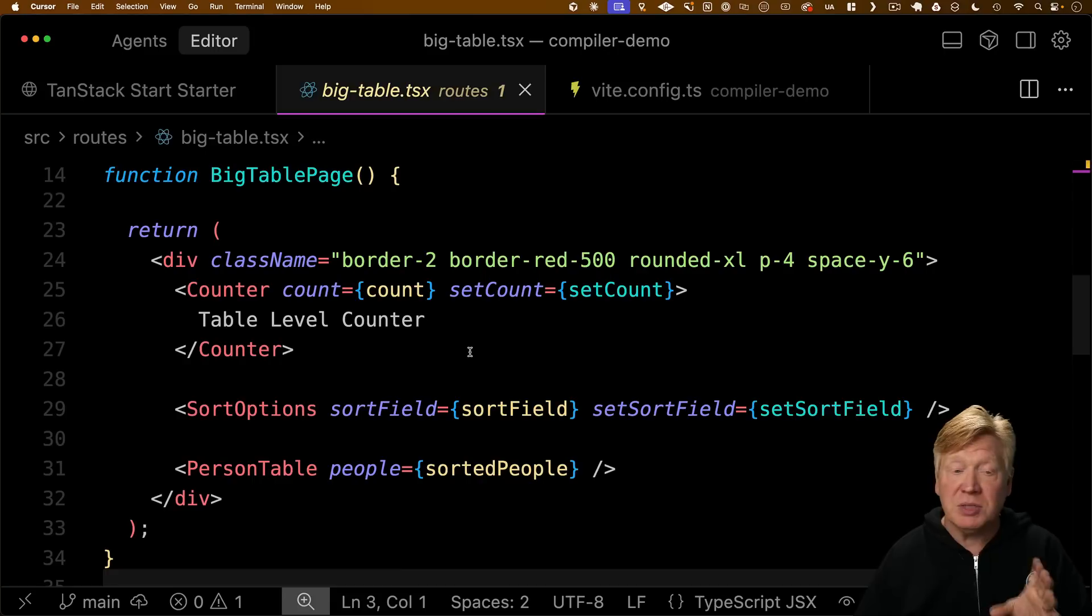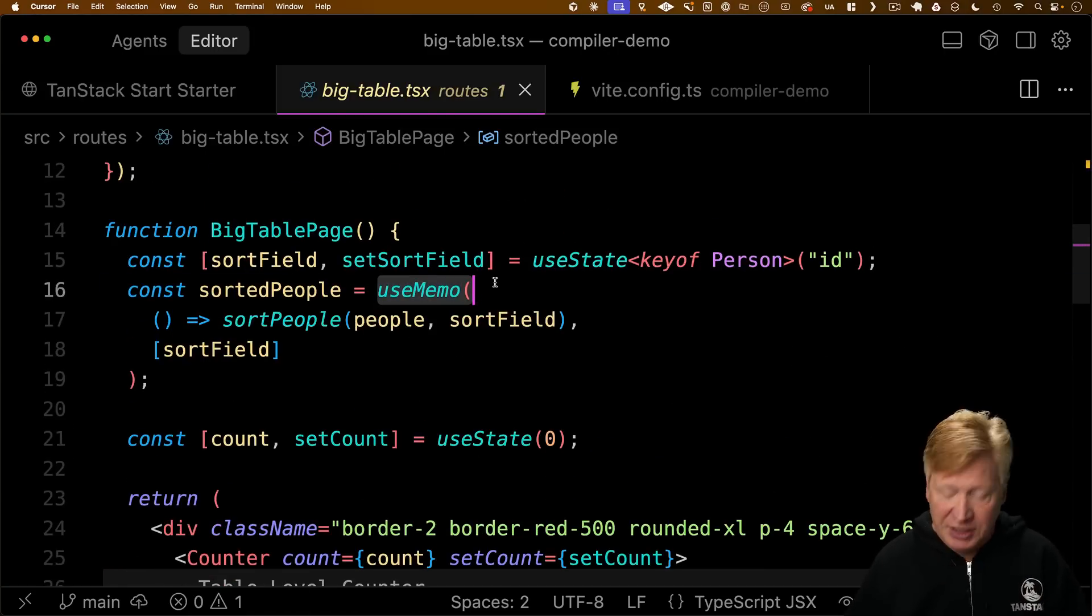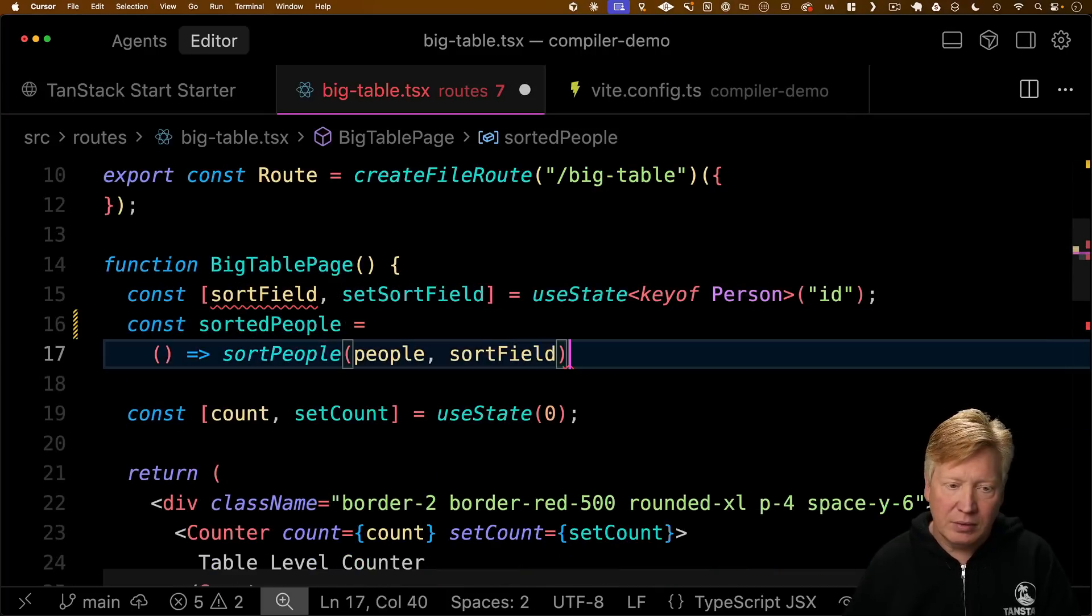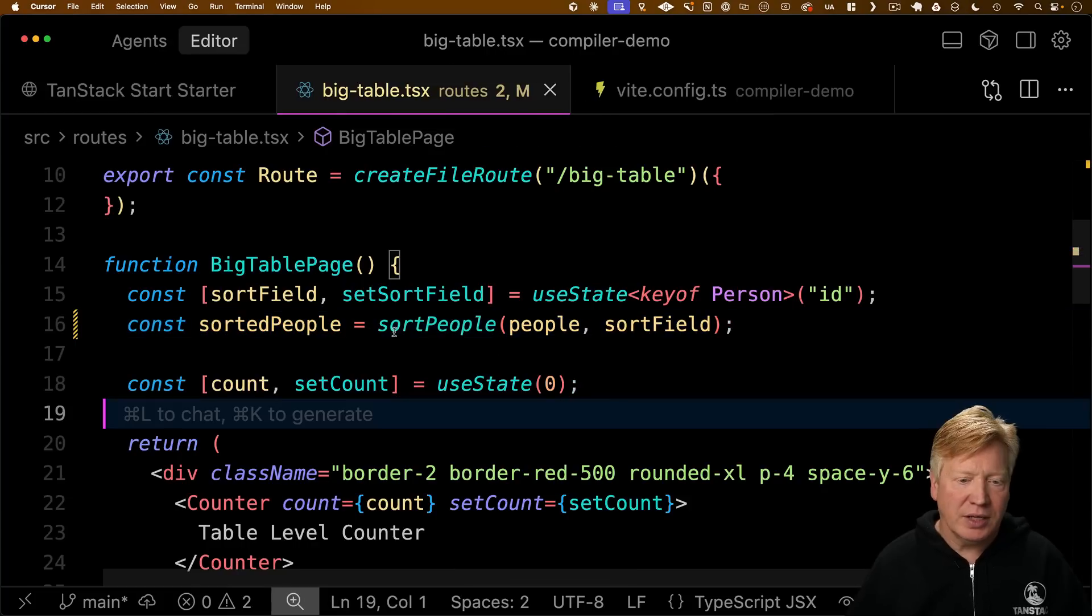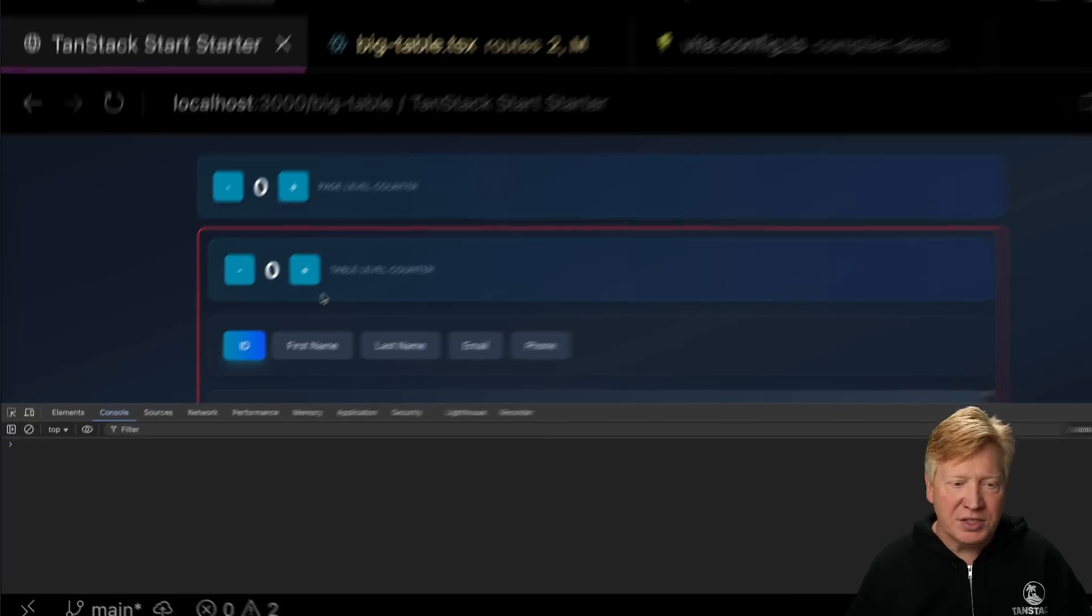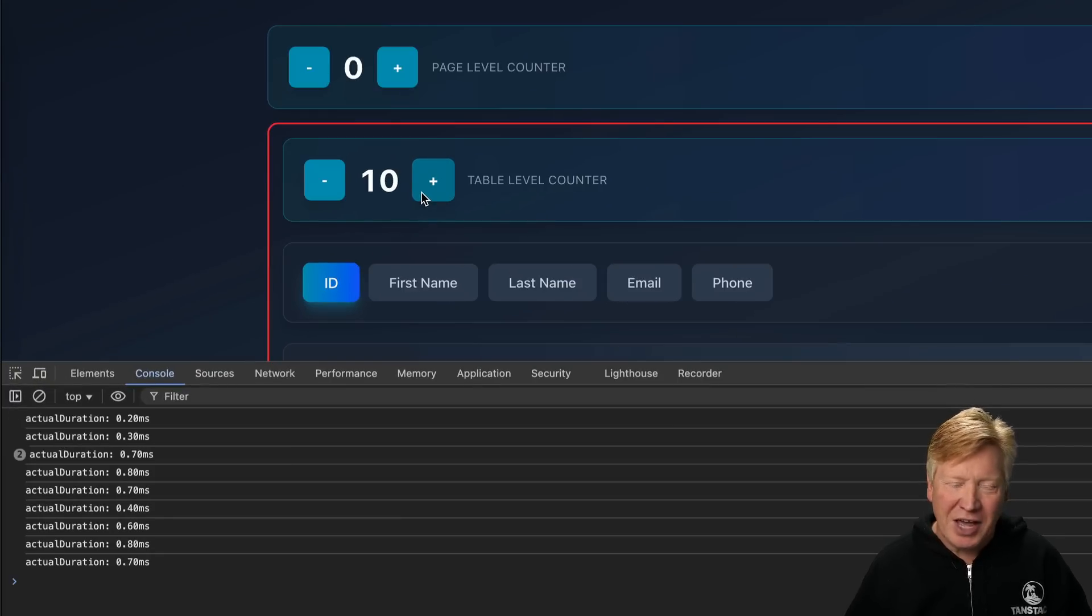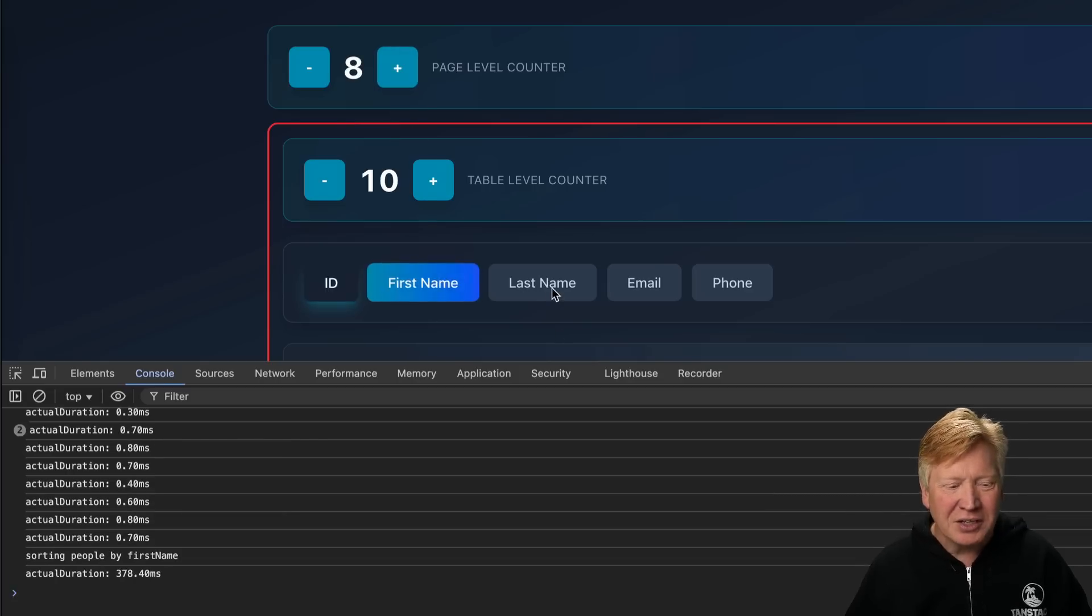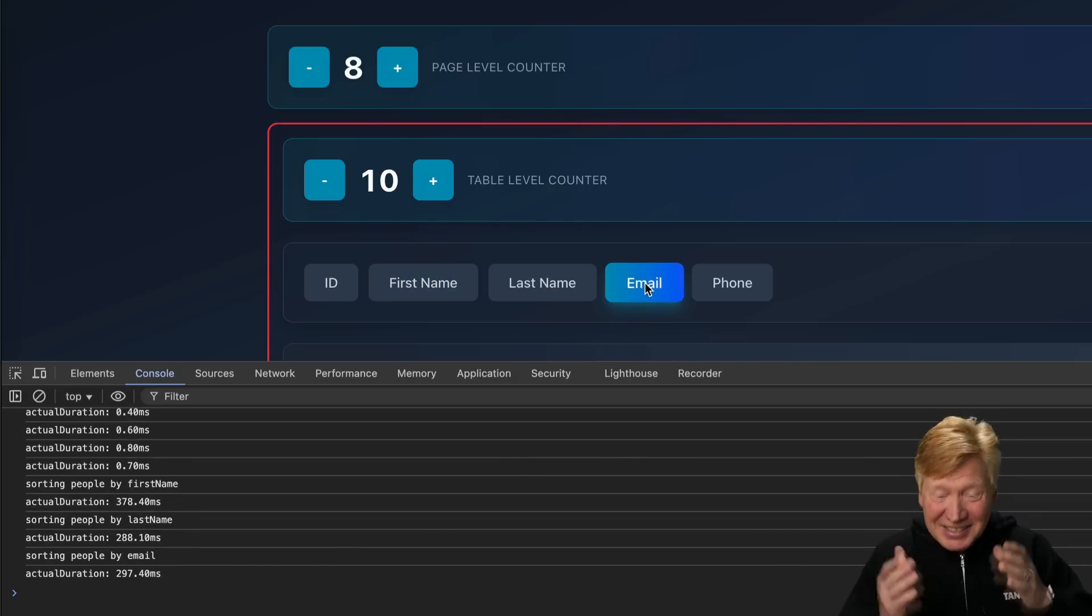You can start simplifying your components. For example, we can typically just take out this useMemo. I can just call sortPeople right there. It really simplifies my component. If I take a look over at our browser, we see exactly the same performance dynamics. The table level counter is just as fast, the page level counter is effectively ignored, and it's only when you do the sorting that it actually makes an impact.